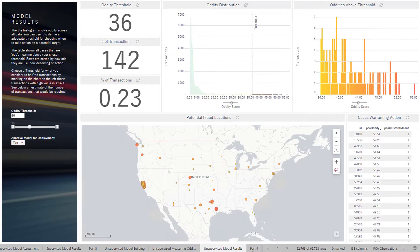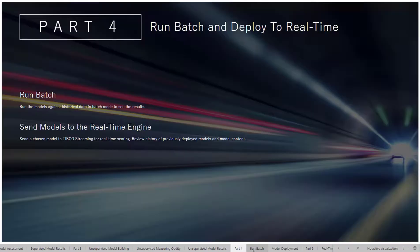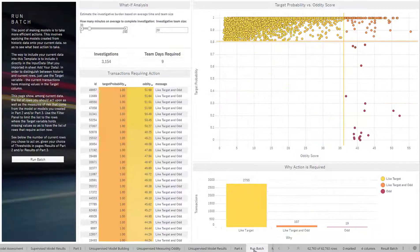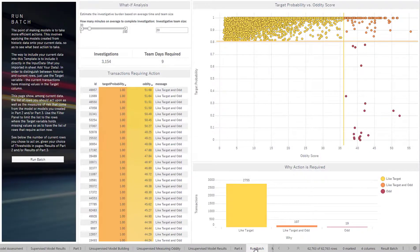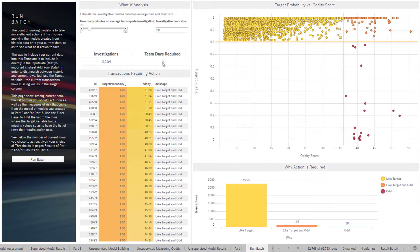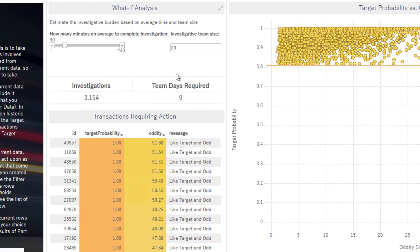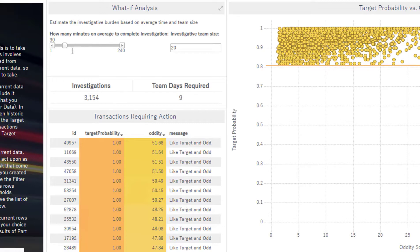And I can take these models and actually now run them on at-rest data. So I'm going to start out by doing that, I'm going to run this on a batch of data. And something that I can actually adjust here is, as I said, analyzing the business scenarios.